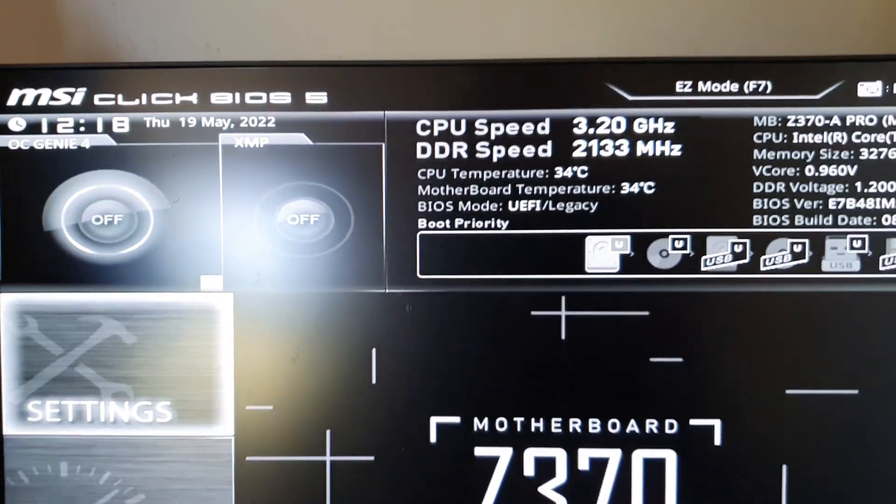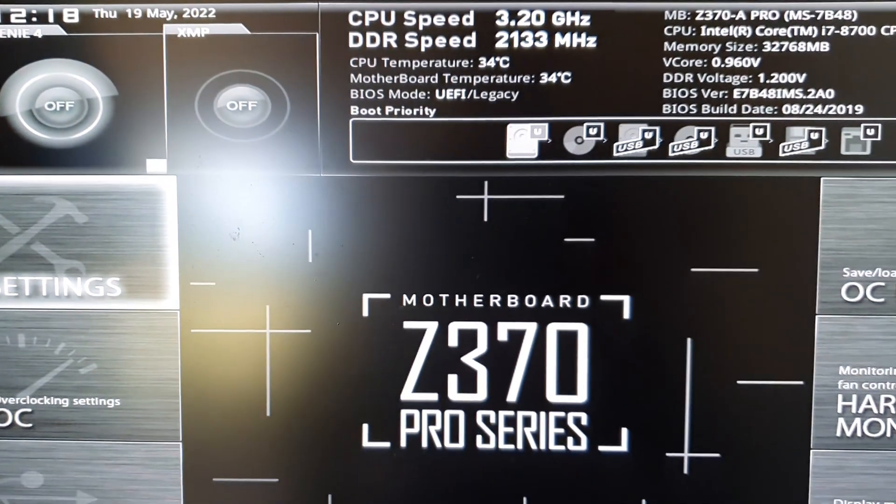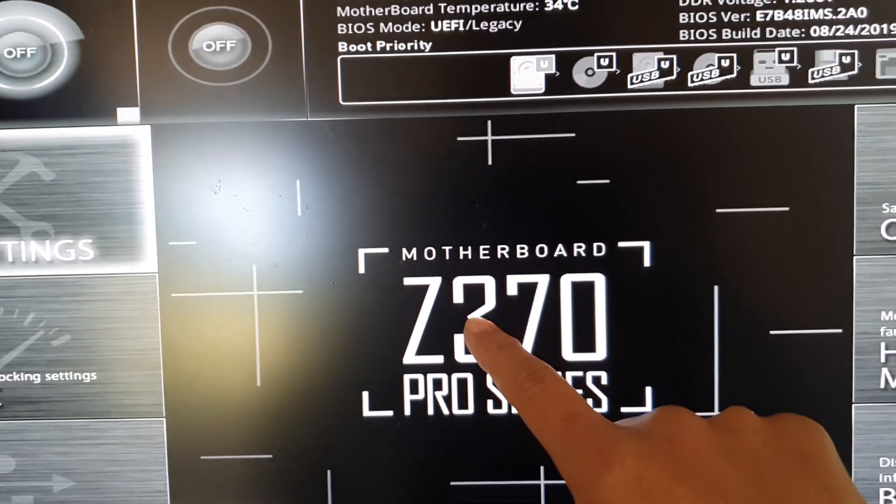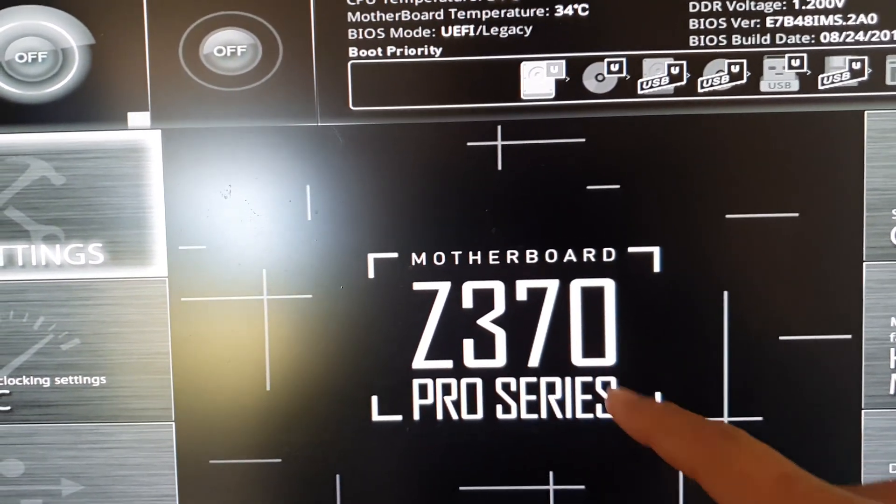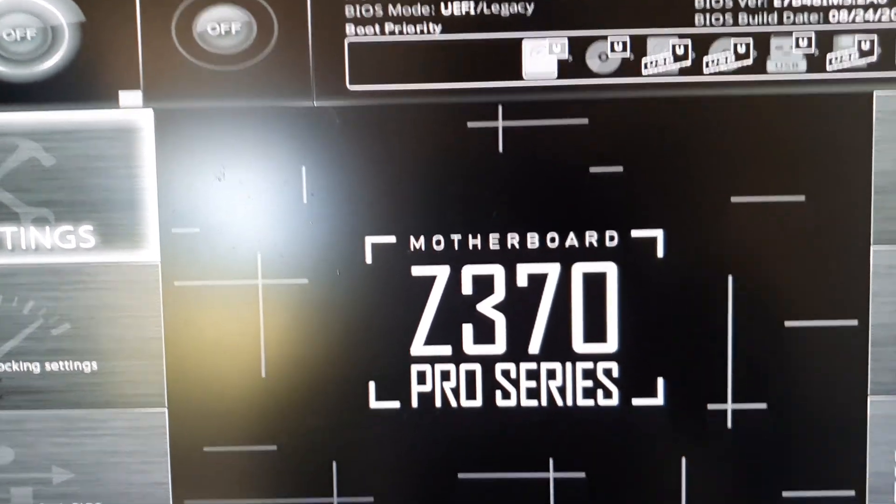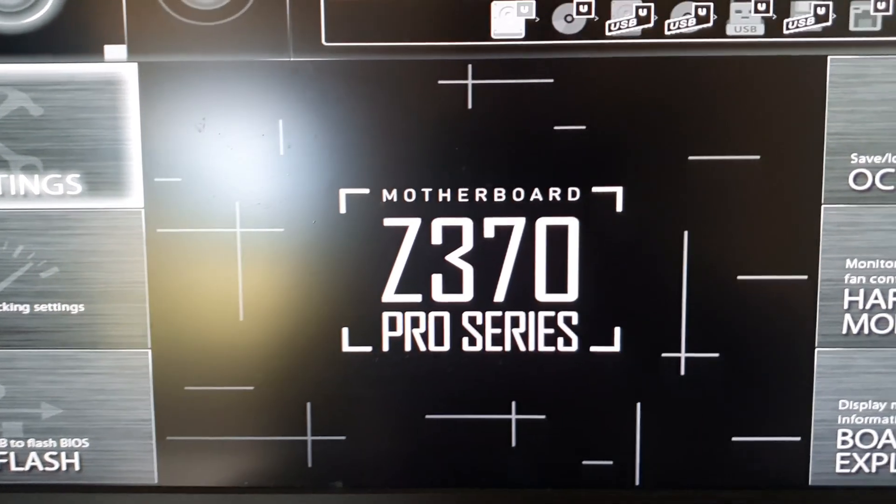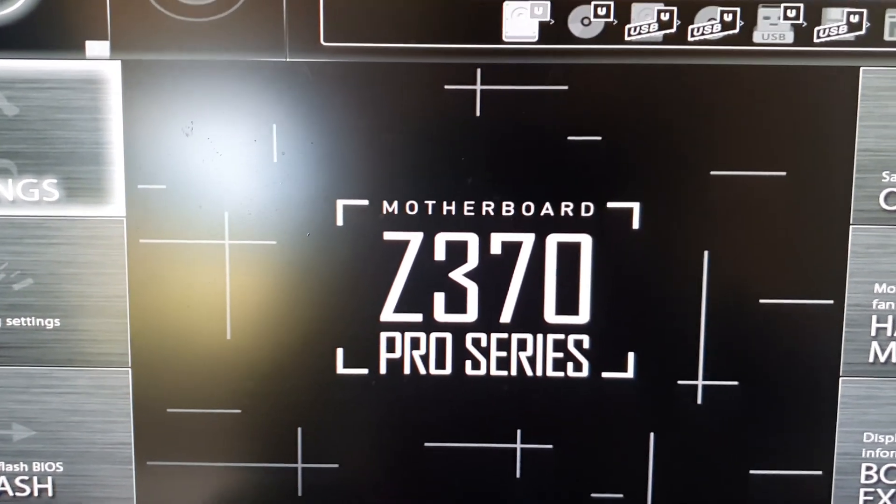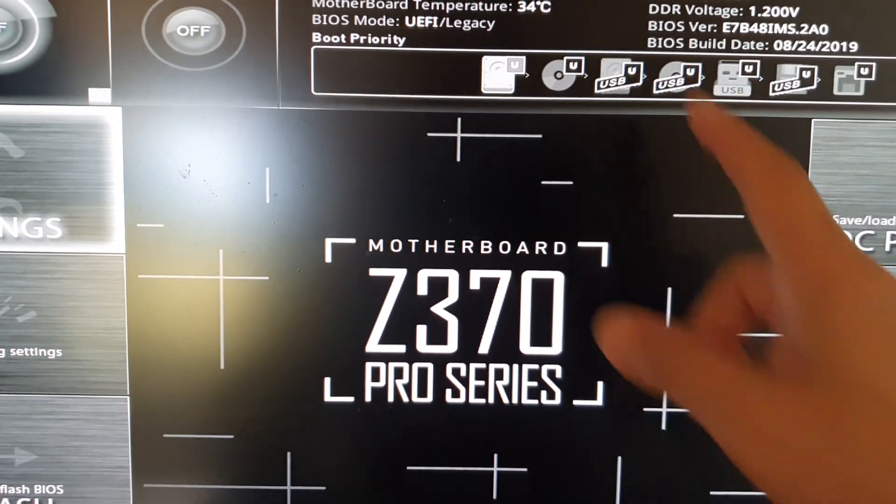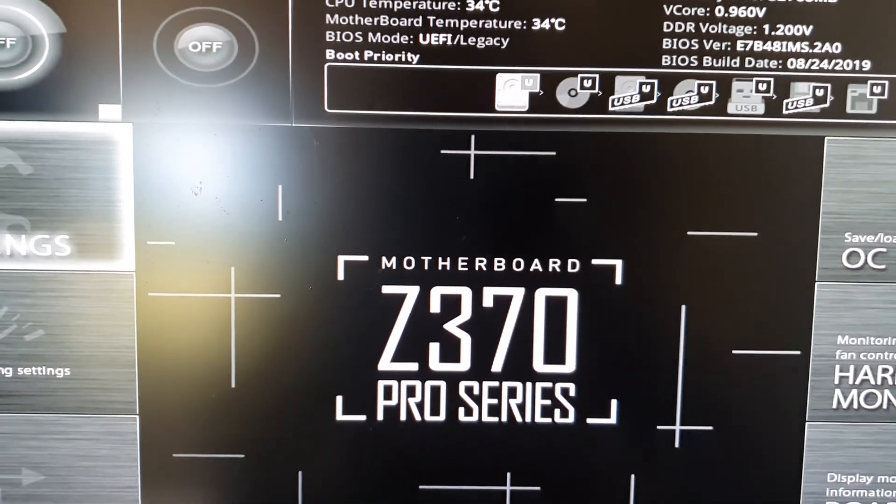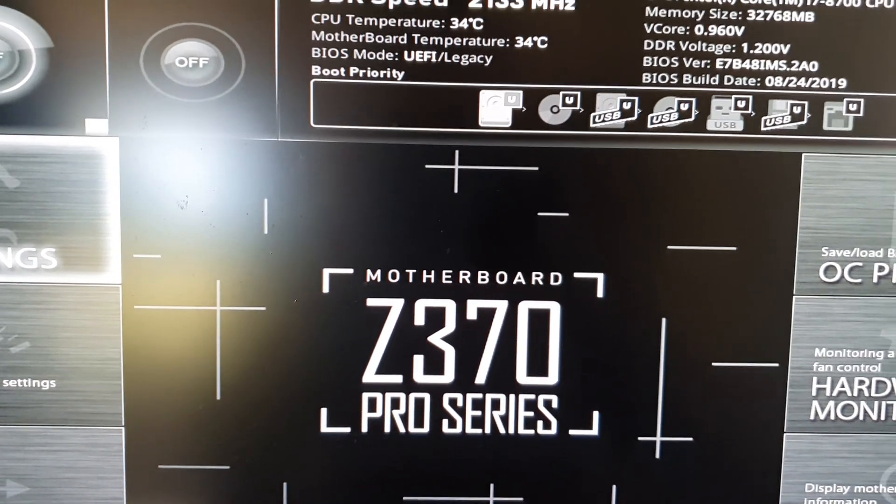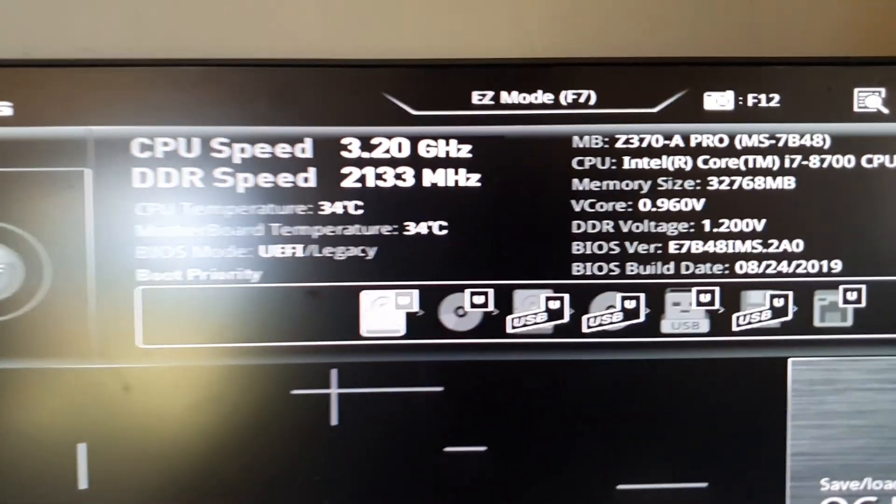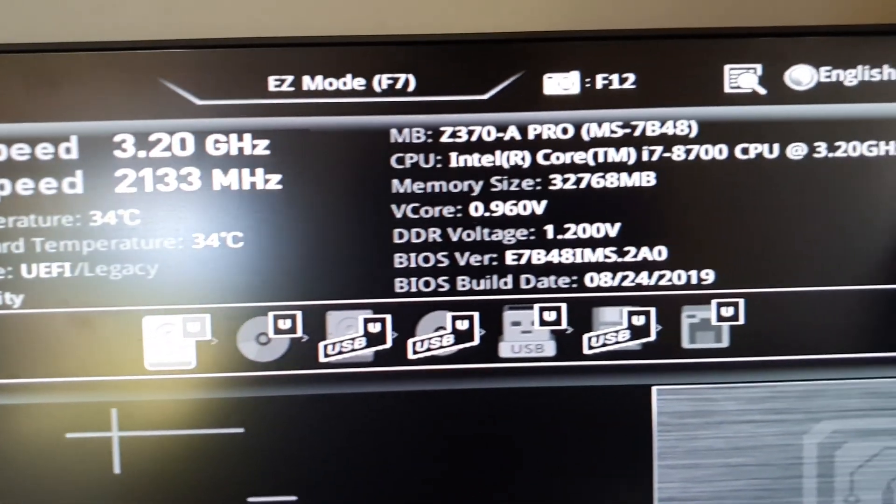Here you can see this is the Z370 Pro Series motherboard. That's how you can boot into the BIOS screen. Now you can click on the X icon over here, the close button.